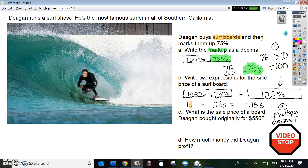Stop the video and figure out: what is the sale price of the board Deegan bought originally for $550? Stop the video now and figure out letter C. Thank you for stopping the video. Now let's look here — what is the sale price of a board Deegan bought originally for $550?